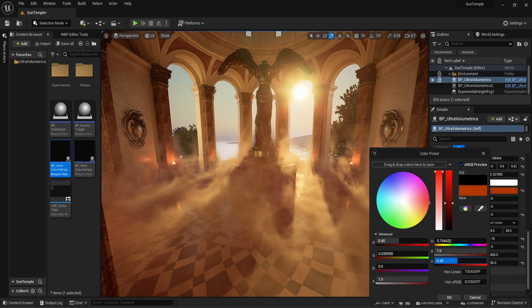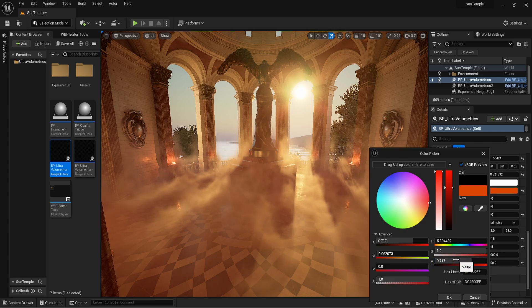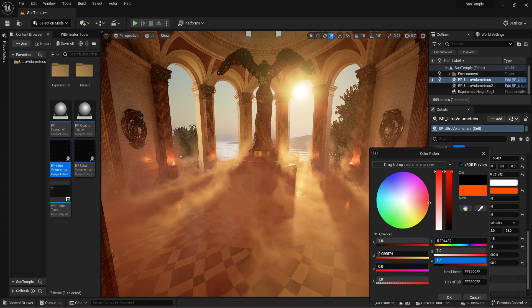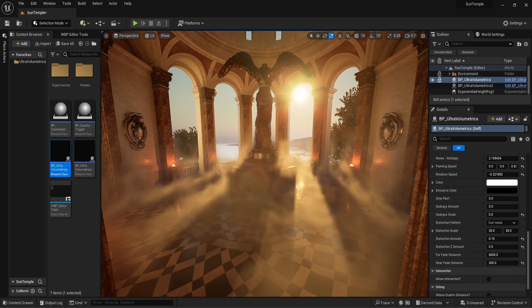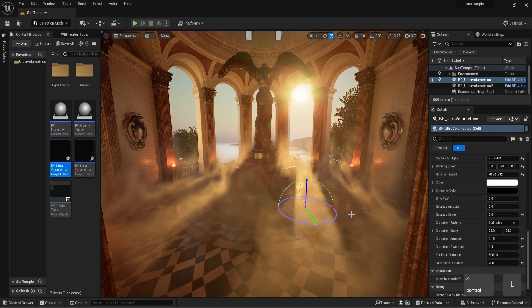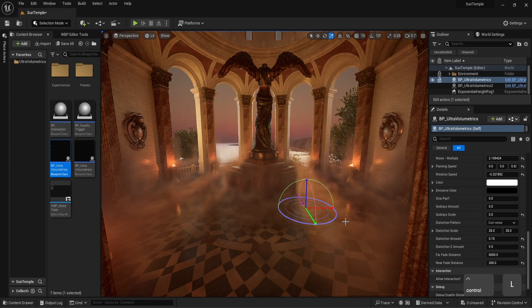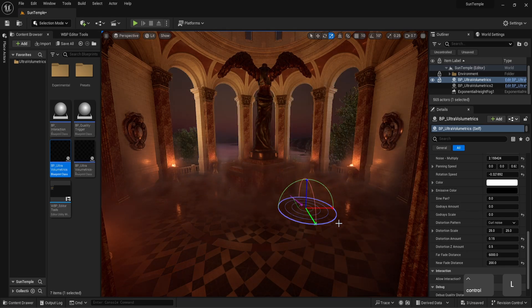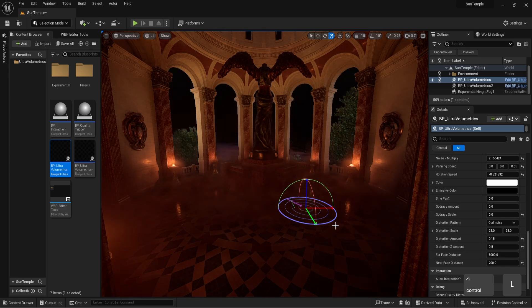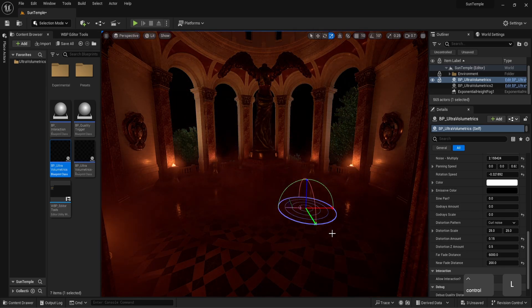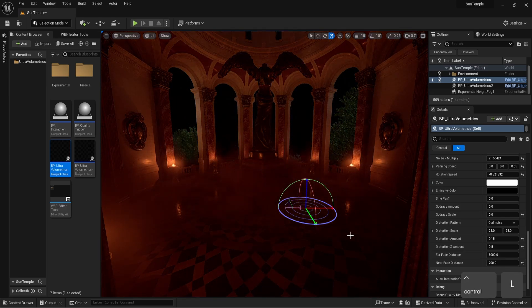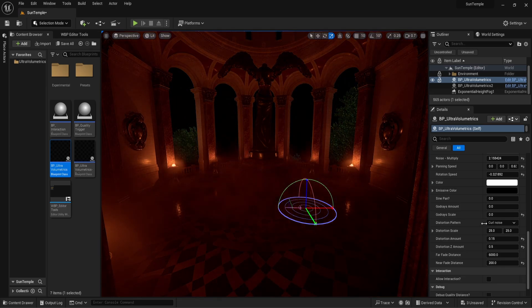Normally volumetric fog works best when light interacts with it. In the absence of light, it usually becomes invisible. Let's make our sun go down to create a nighttime scene. In this case, we still have some light coming from the fires surrounding the statue though.